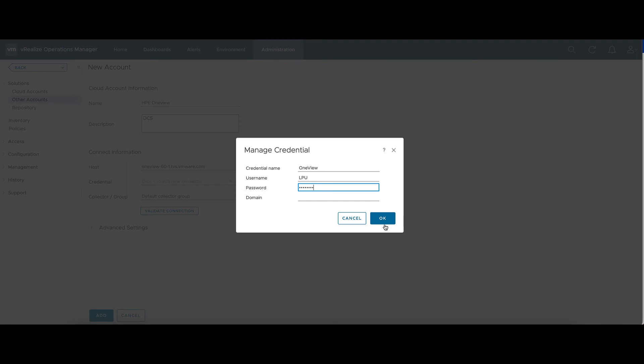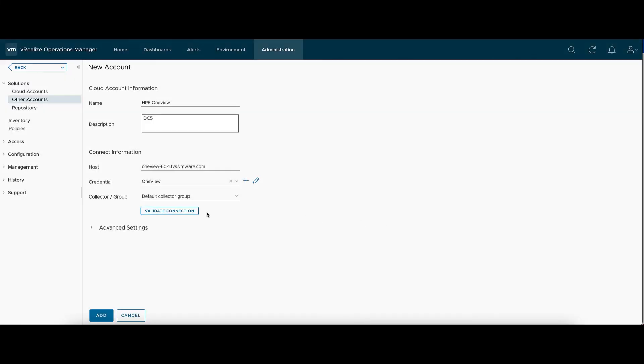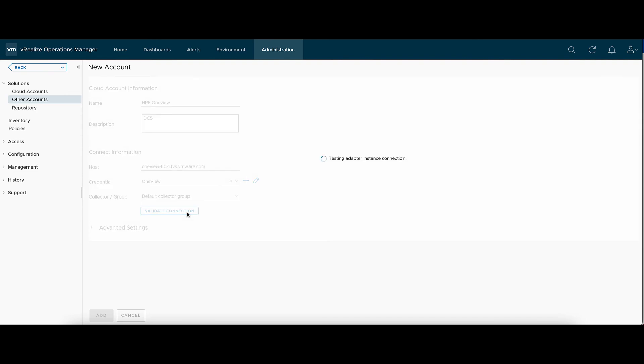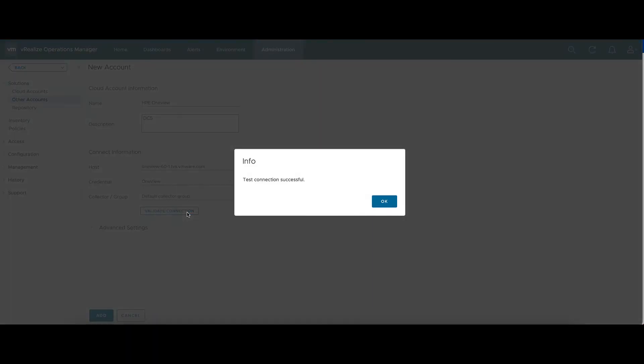This account isn't using a domain, but you can put one in if your environment is. So validate connection, make sure everything goes through. That's successful so we can add it.